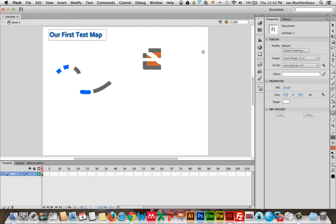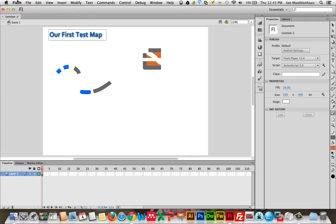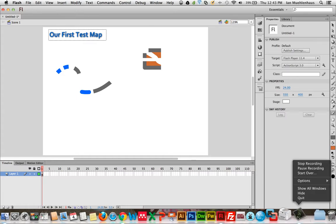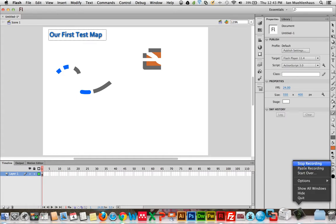This is basically the start of your Flash experience. In the next tutorial, I'm going to show you how to import an Adobe Illustrator map, and so you can start tweaking it and editing it in here, and then we're going to add some interactive features to it.